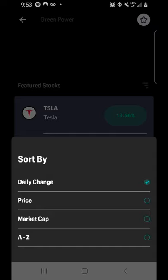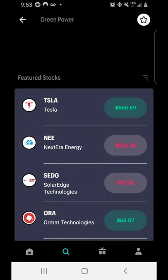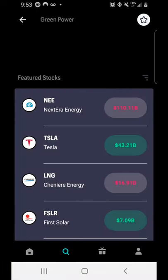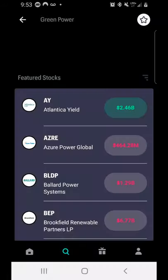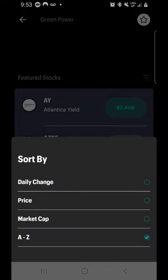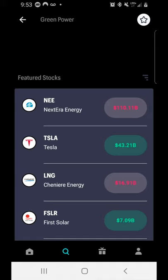You can sort by daily change — which stocks gained the most today — by highest price per share, by market cap (i.e., which company is most valuable based on total stock price), or alphabetically A through Z. These are not all stocks related to green power — just those the app has chosen to include in this theme. Sorting by market cap, the top two are NextEra Energy and Tesla. Most people have heard of Tesla but not NextEra, yet market cap shows that popularity doesn't always equal total company value.